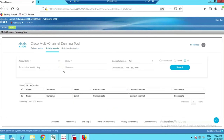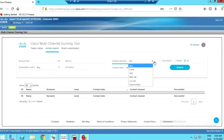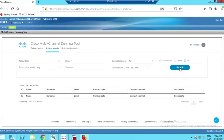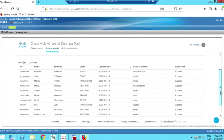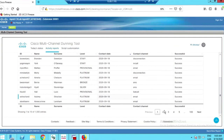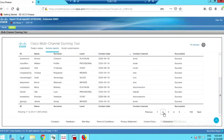Jumping to the activity reports, we can filter events based on different criteria such as account number, subscription level, contact channel, and the specific contact date when the dunning process took place. Searching everything here gives you a detailed view of all the people who were reached out to for dunning purposes.